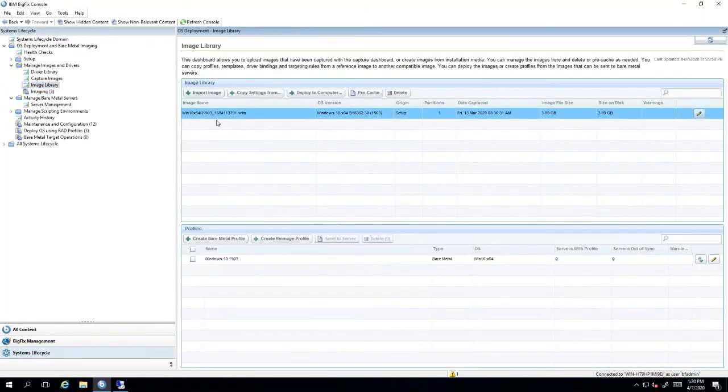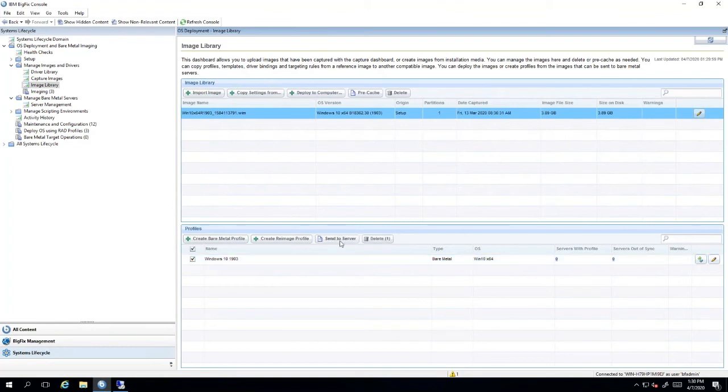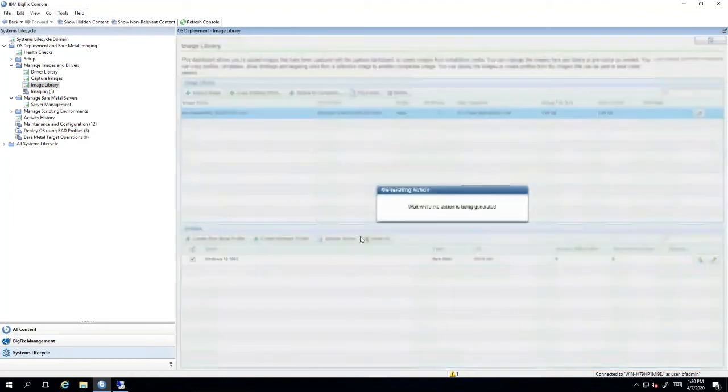Select your WIM file and then let's select the image profile that we created earlier, and then we're going to select the send to server button.